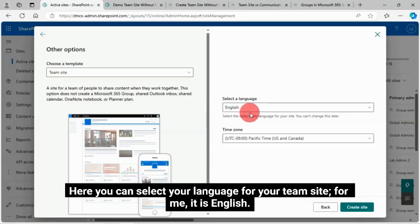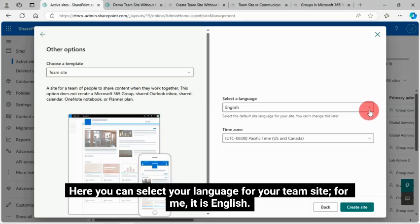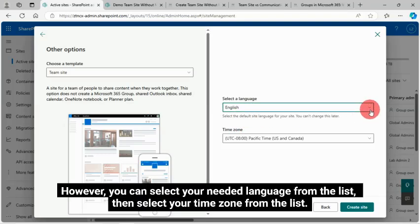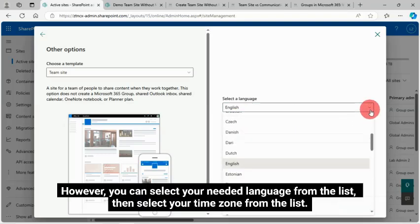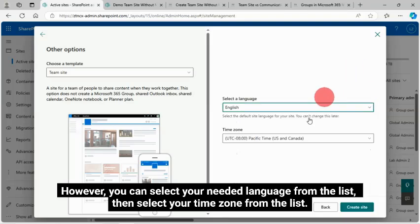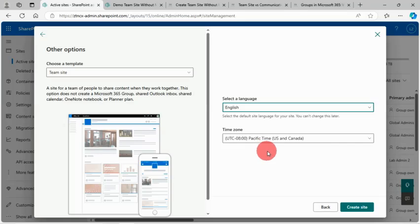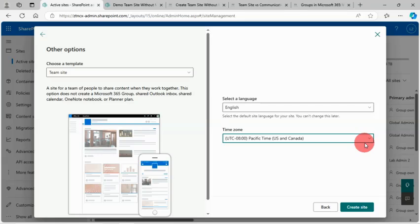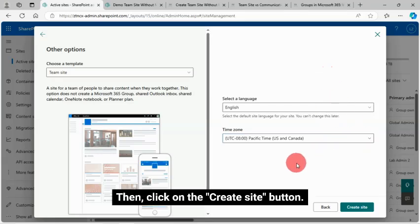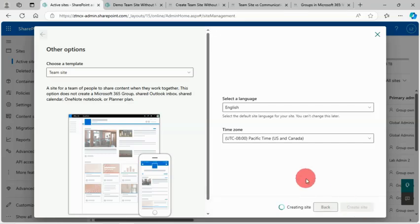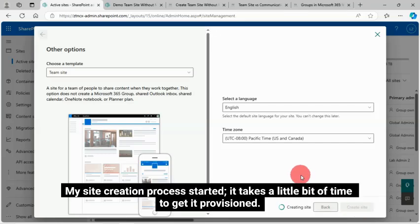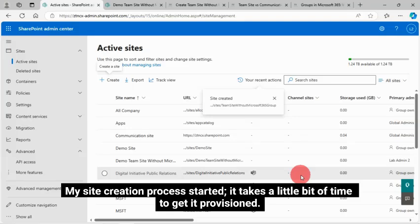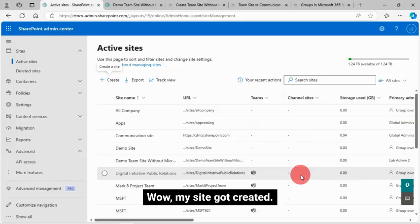Here you can select your language for your team site. For me, it is English. However, you can select your needed language from the list. Then select your time zone from the list. Then click on the Create Site button. My site creation process started. It takes a little bit of time to get it provisioned. Wow! My site got created.